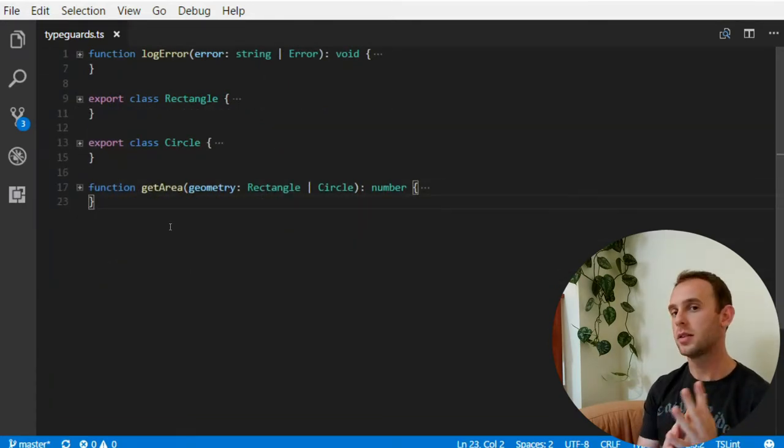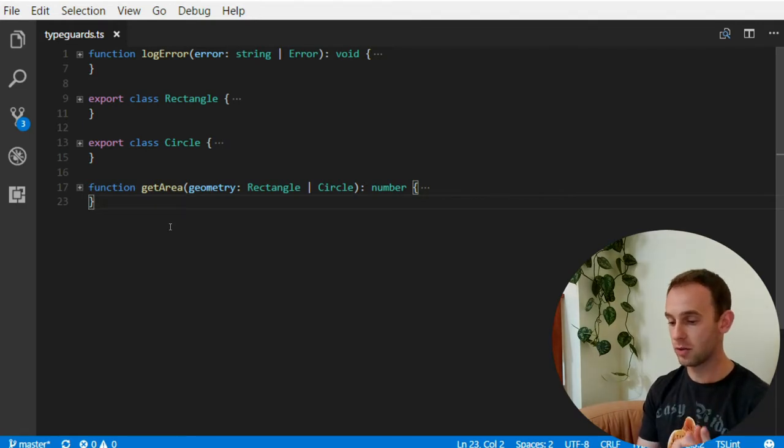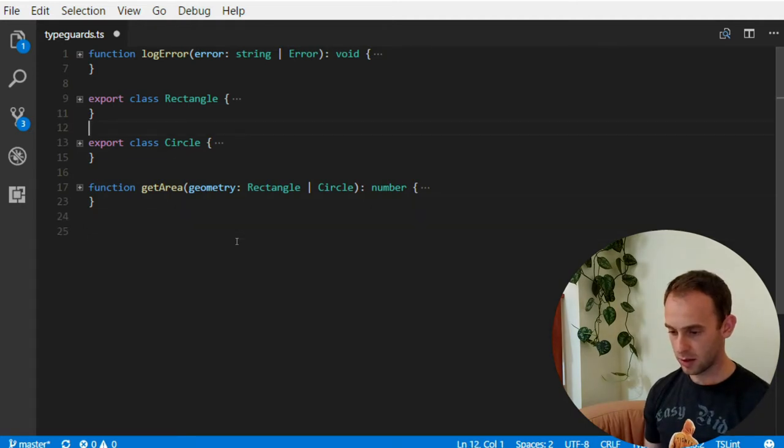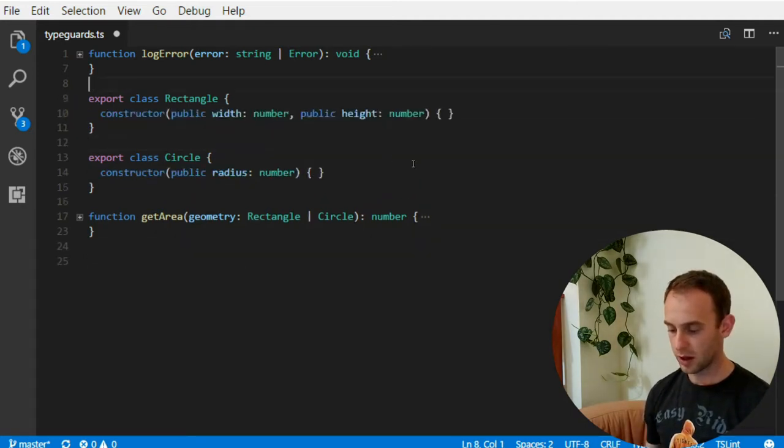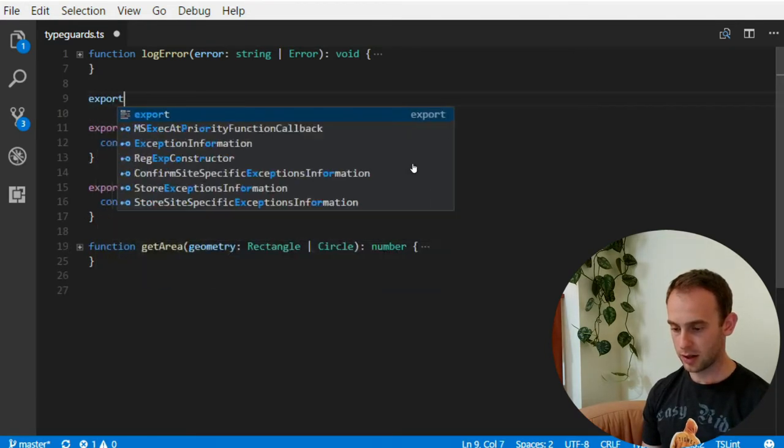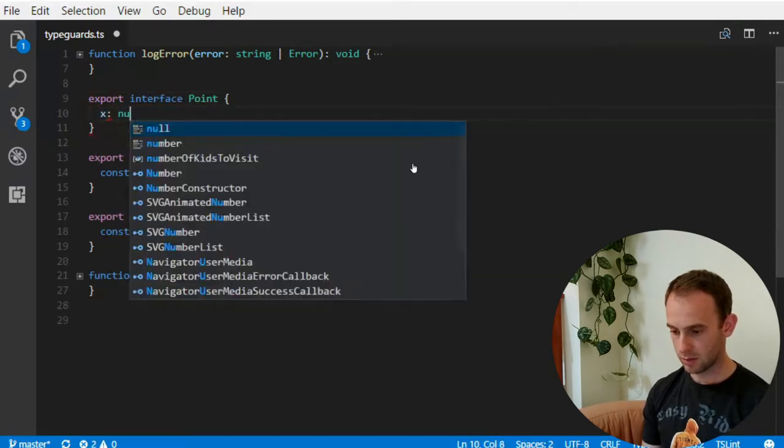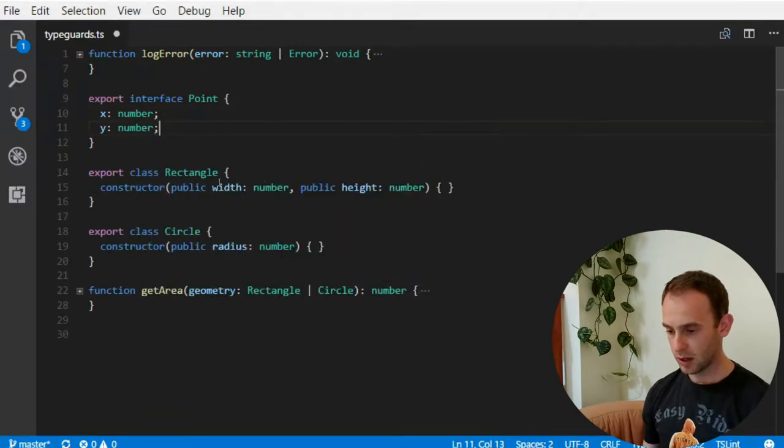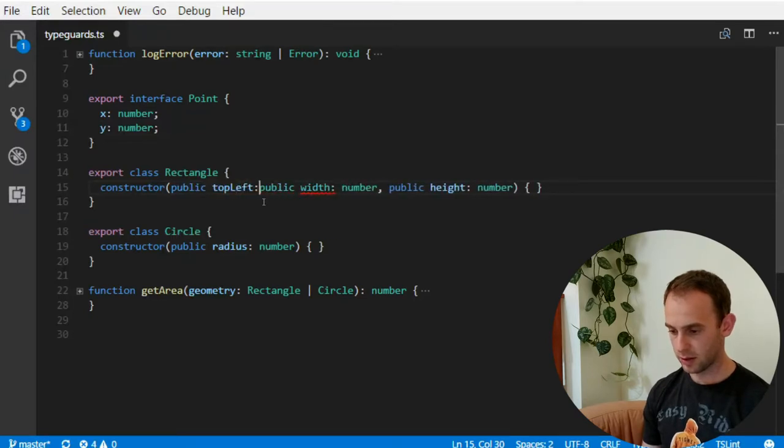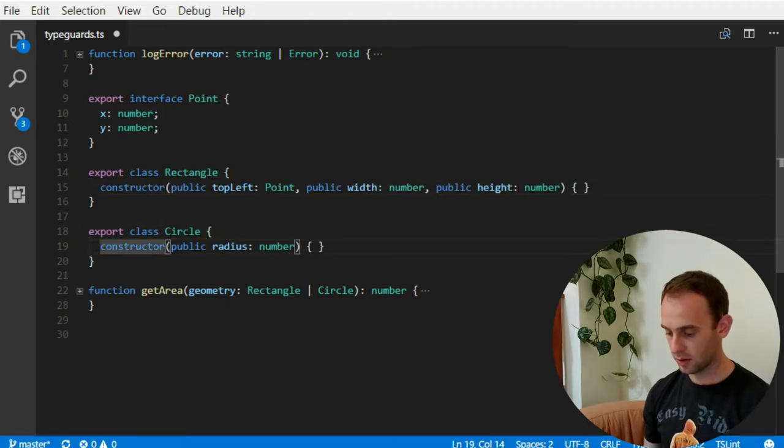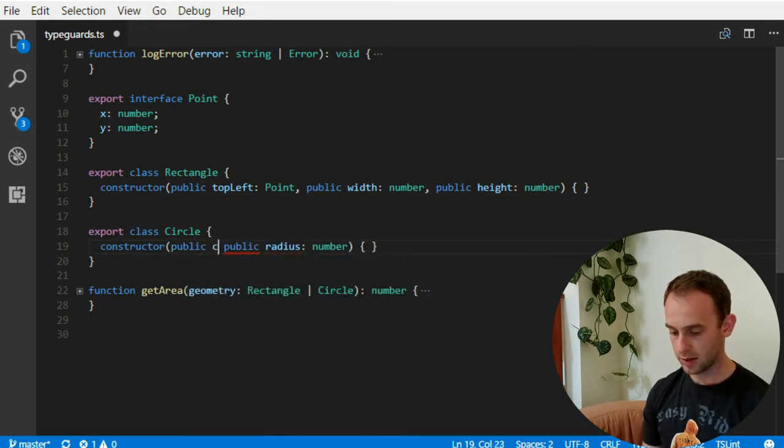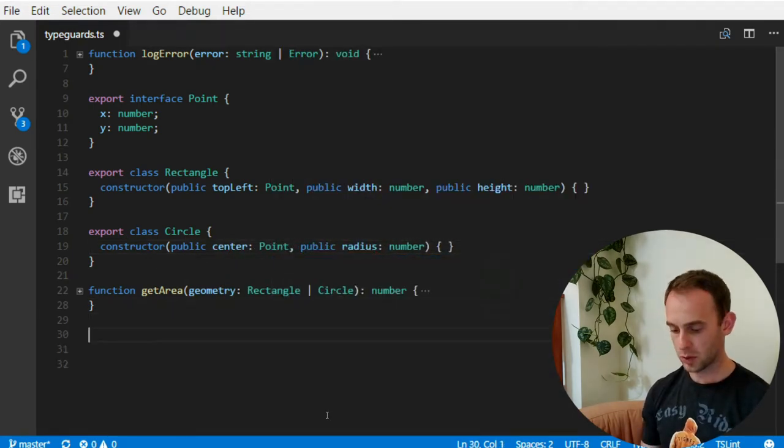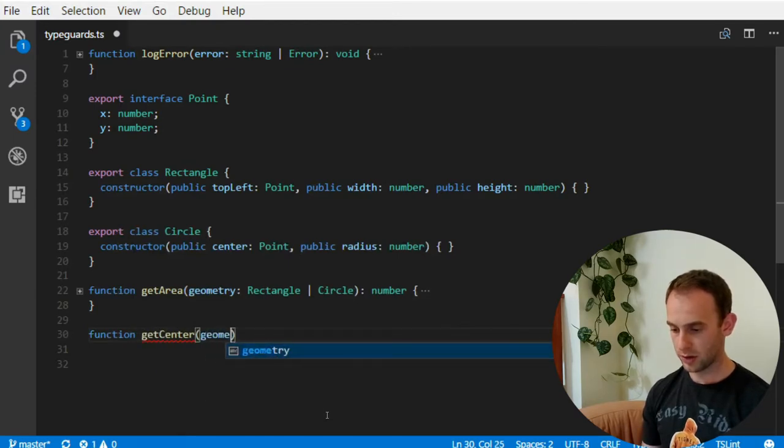Now let's look at the third type of typeguards that you can create yourself. So let's assume that the rectangle and the circle have also their location and it is specified by an interface point. x number, y will be also a number. And I also have the top left point of the location of the rectangle. And onto the circle I'm gonna pass the center point.